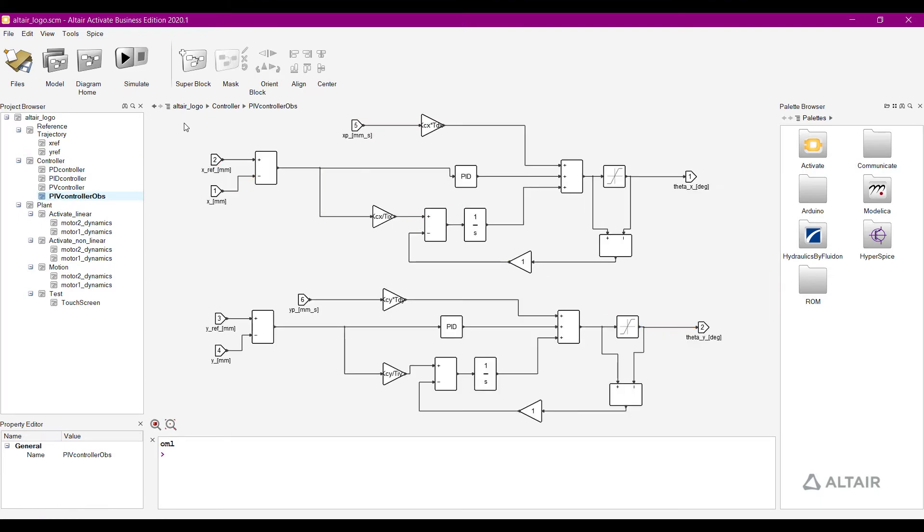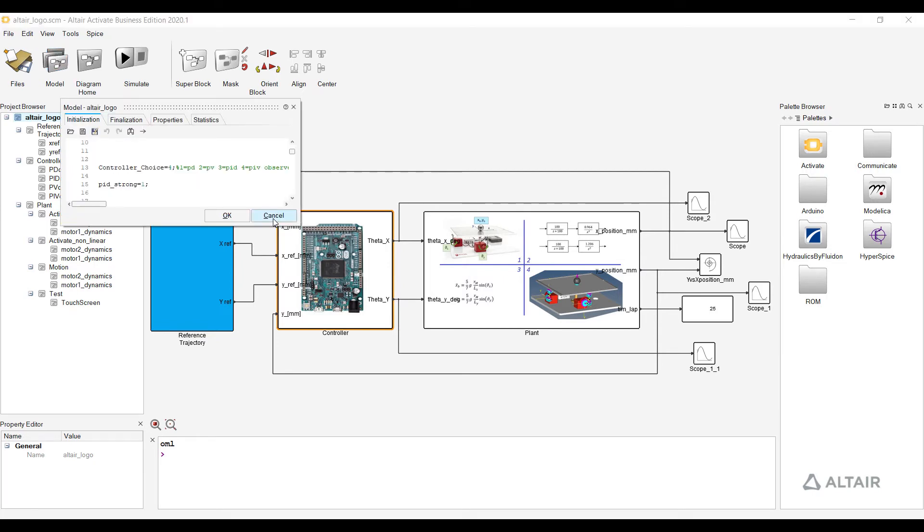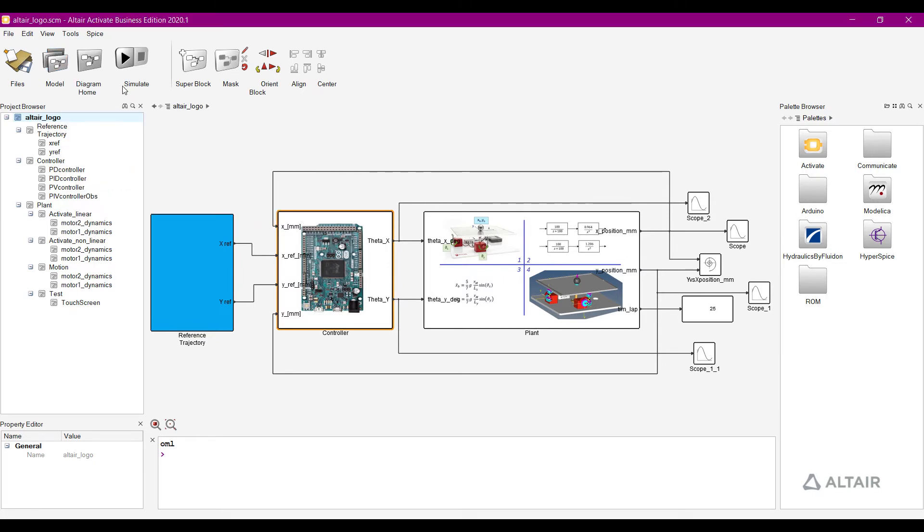Activate will follow your predefined path and act as the controller to the ball table, reading where the ball is and calculating where it needs to be.